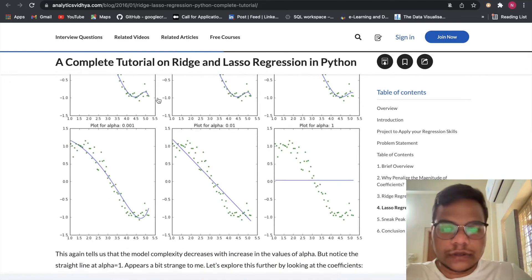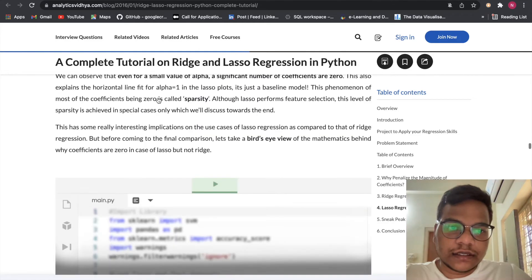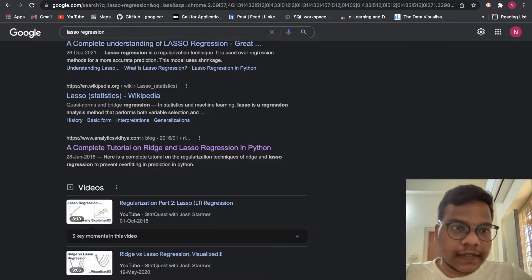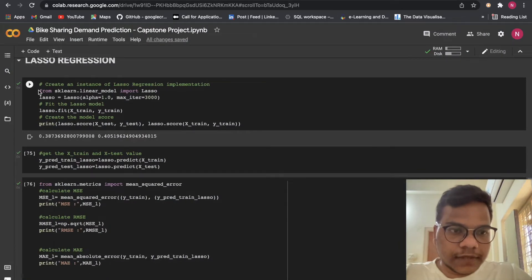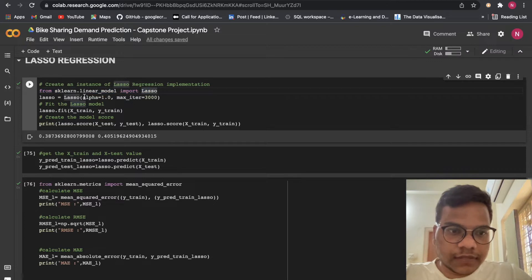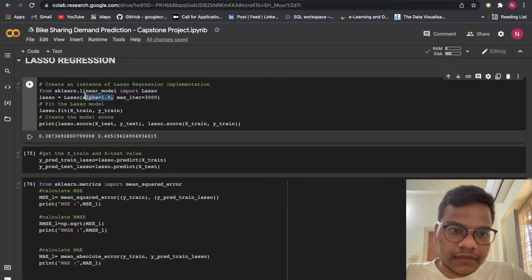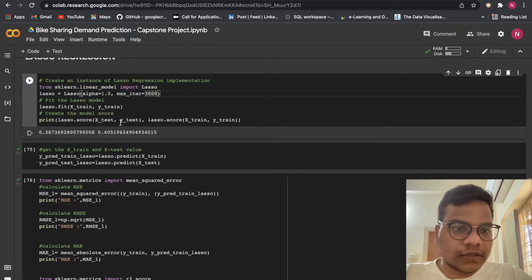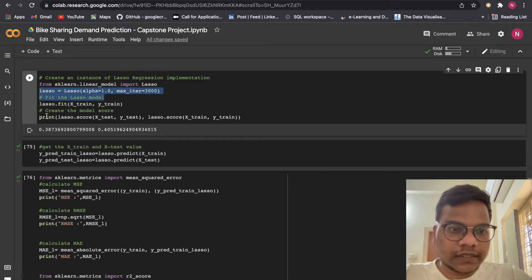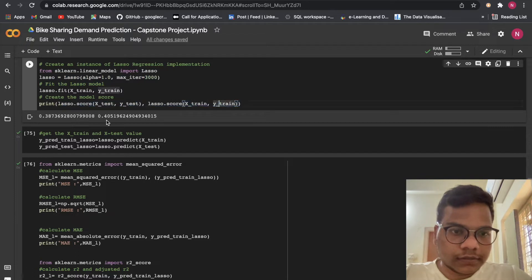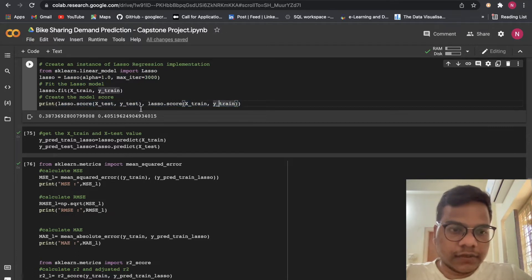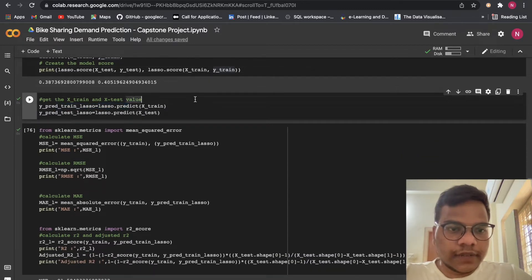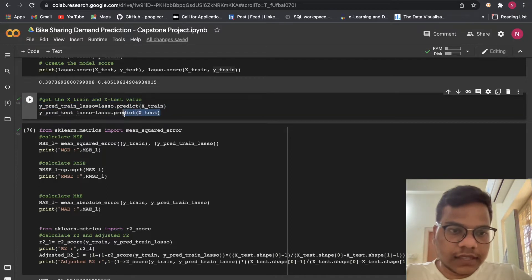So we will apply lasso regression on our data to understand more about lasso regression. You can watch tutorials or you can go through articles. So it's simple - from scikit-learn import lasso. Here lasso, these are the parameters. So here what we are doing, we are initializing lasso with the parameter alpha equals to 1.0 and maximum iteration equals to 3000. Then we are fitting the model lasso dot fit x_train comma y_train, then we are just going to get the score on train data and test data. You can see both of them here.